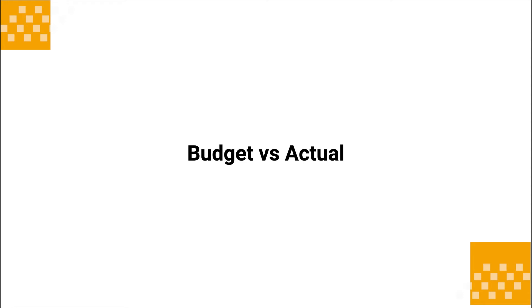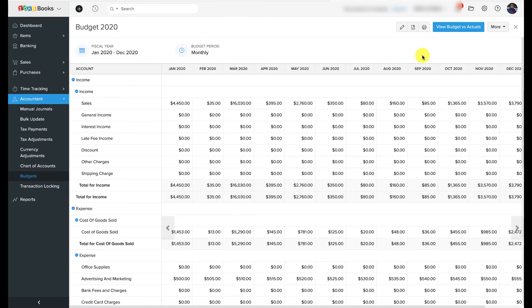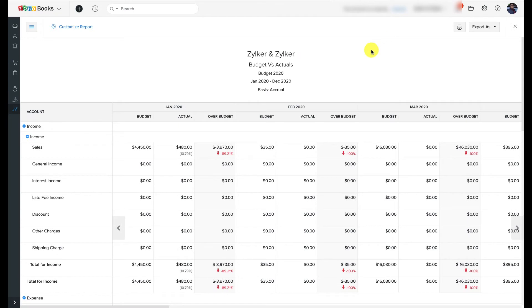The phrase 'budget versus actual' refers to budget-to-actual variance analysis — the process of comparing estimated results to actual results. In Zoho Books, once you've created a budget, you can see how your business is actually performing against your forecasted budget using a comprehensive budget variance report. To access it, go to Accountant, then Budgets, and click 'View Budget vs. Actuals.' This report consists of columns for accounts and time, with time further divided into budget, actual, and over budget. Under the over budget column you'll know if you are meeting your budget goals. You can also export, customize, and print the budget summary.